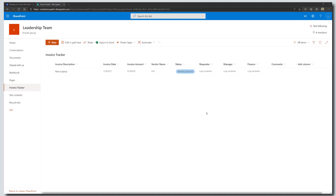Hey there, in this tutorial I'm going to show you how to add a state-driven workflow to a SharePoint Online list using Microsoft Power Automate. Before we get into building the flow in Power Automate, let's take a quick look at our SharePoint list. This list is an invoice tracker, used to record invoices that need to go through a review and approval workflow.